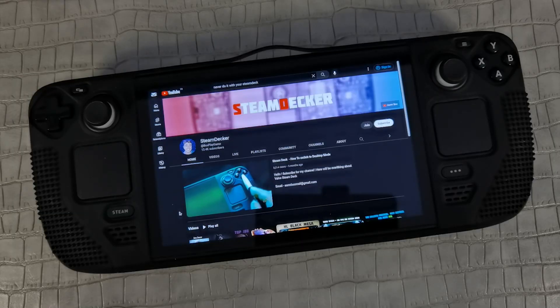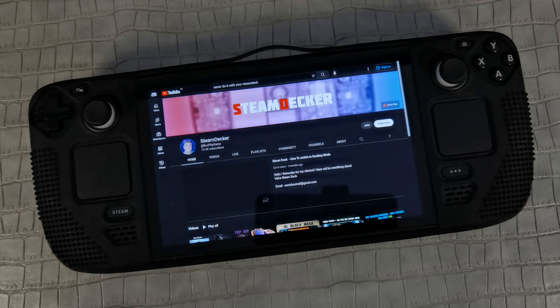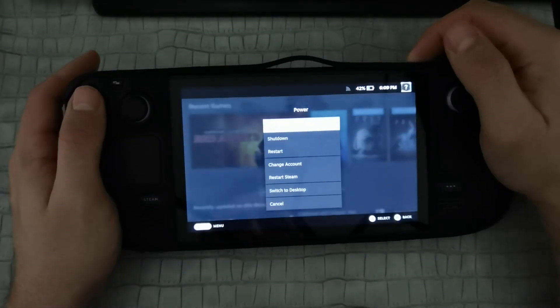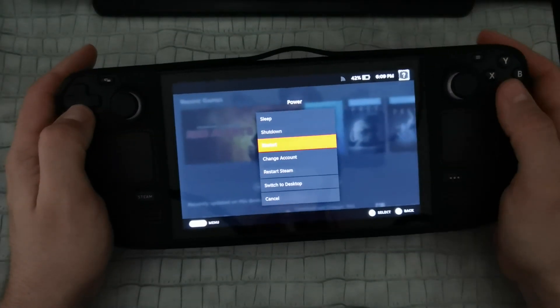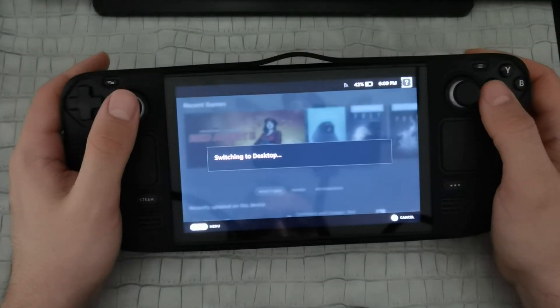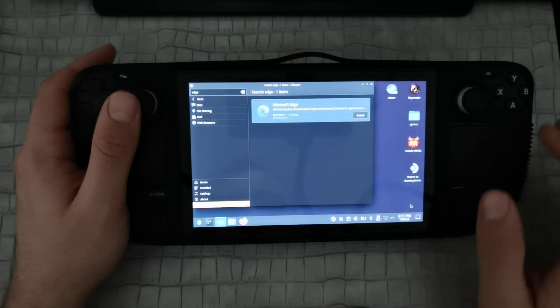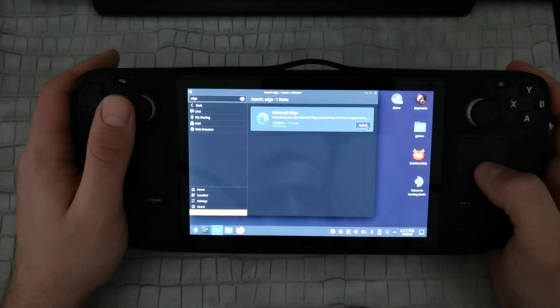To deal with that we need to do five simple steps. Step number one: go to the desktop mode and install the application Microsoft Edge browser, which you can find in the store.